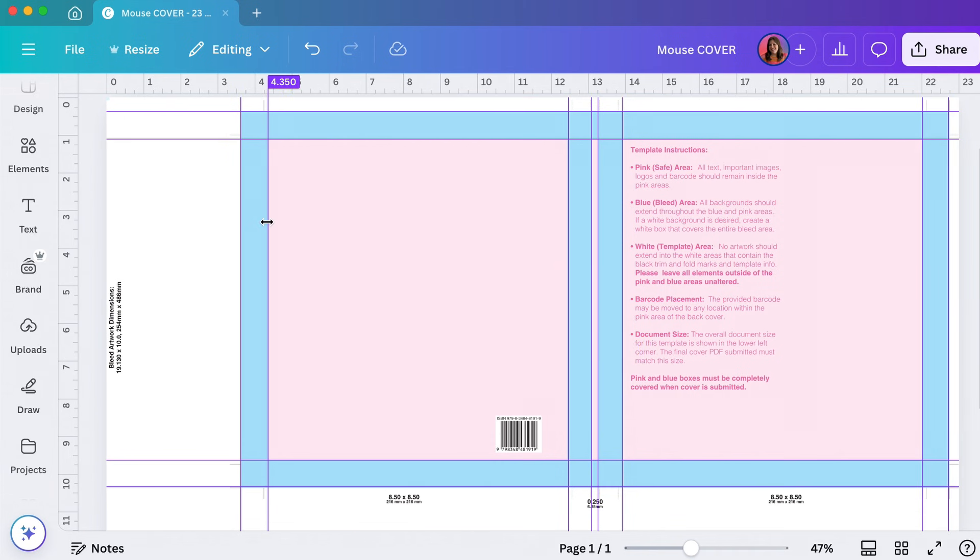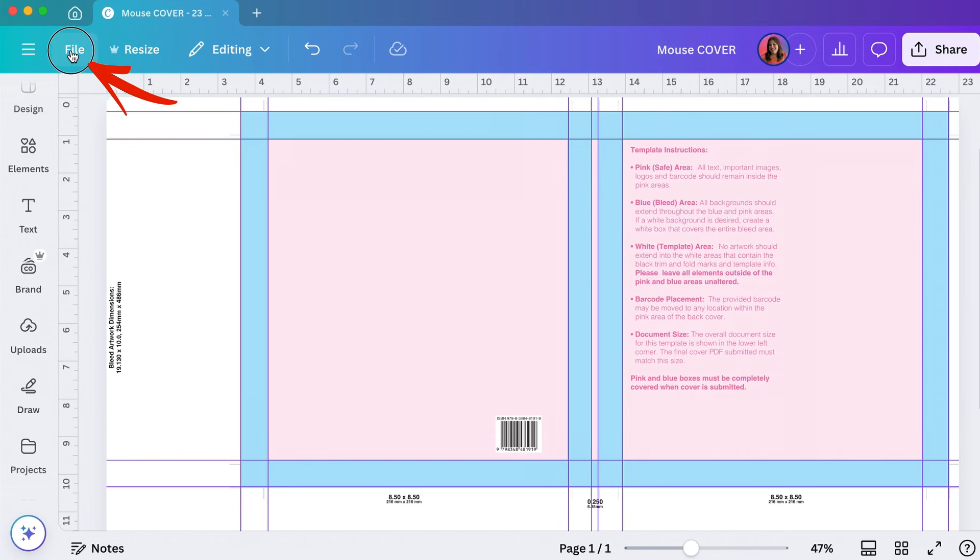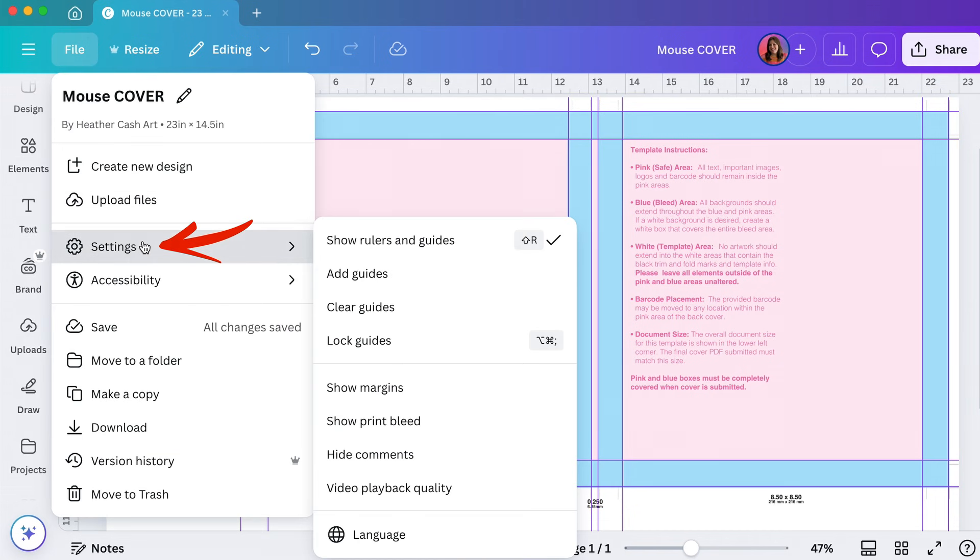Now let's make sure our guides are locked because we don't want to accidentally move them around. So I'm going to go to file, settings, lock guides.